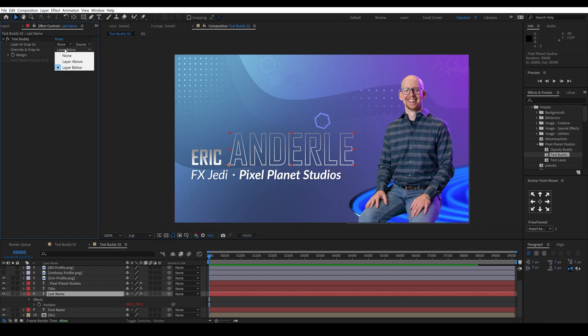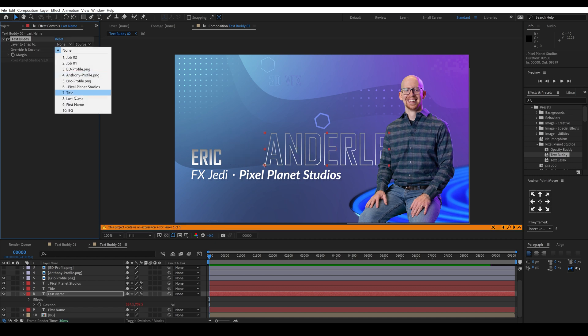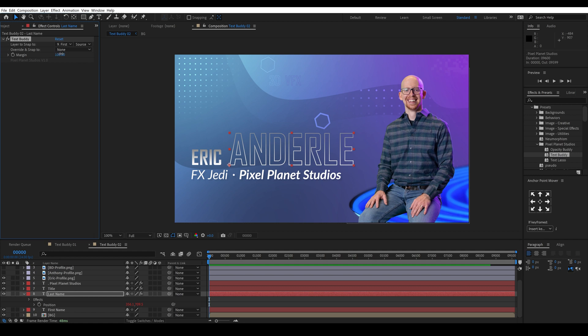But of course you can also turn this to none and you can tell it to snap to the first name. And then of course we can adjust our margins if we want.